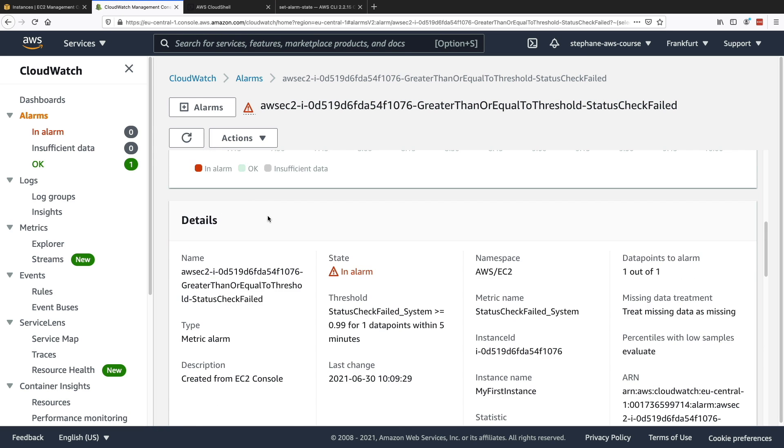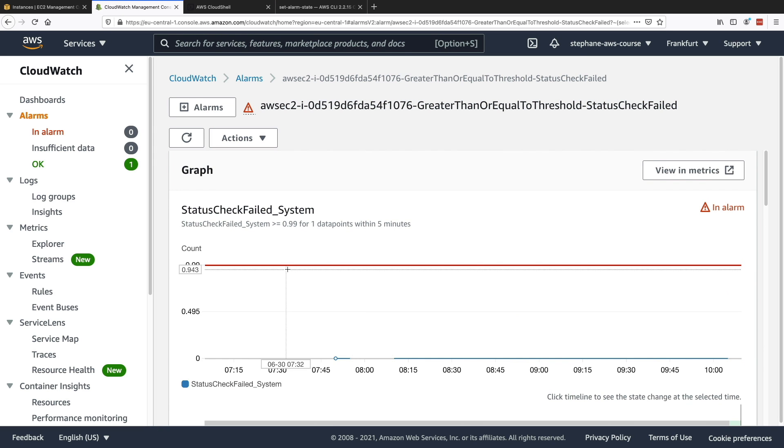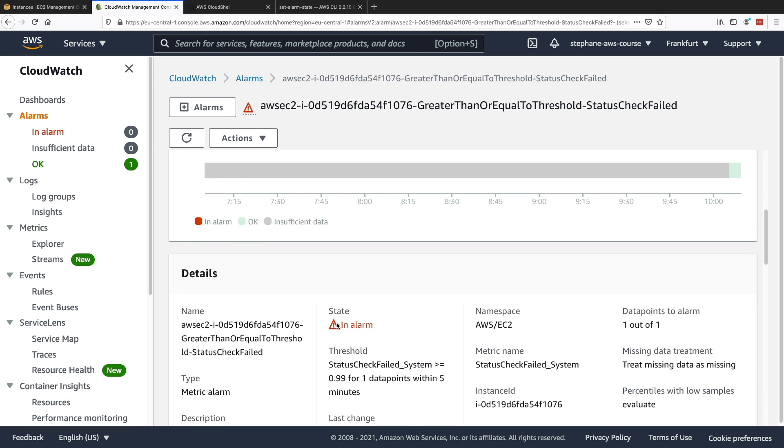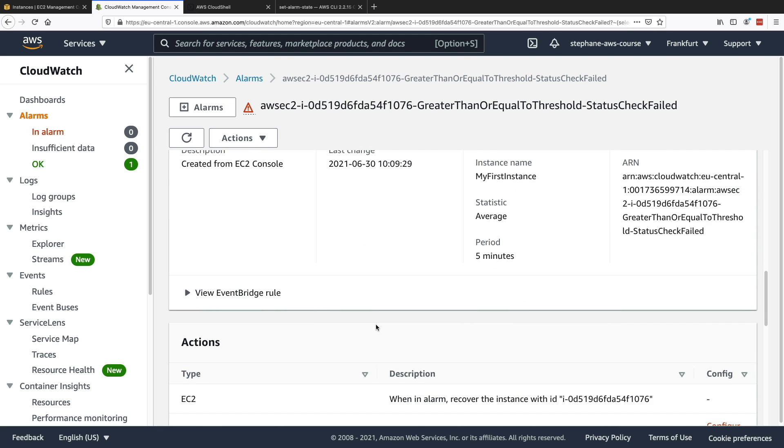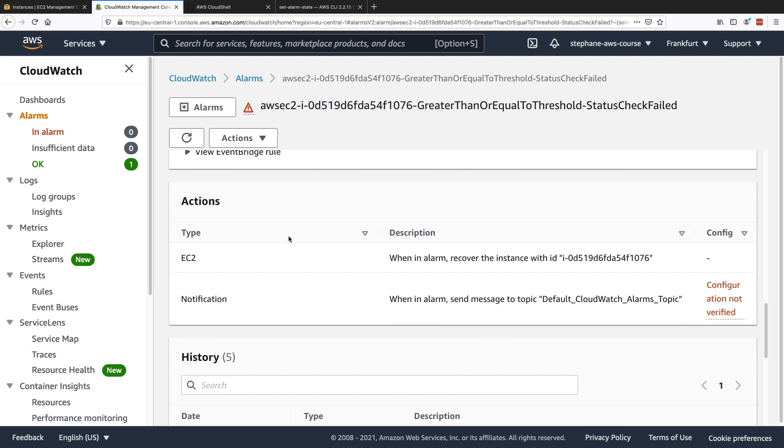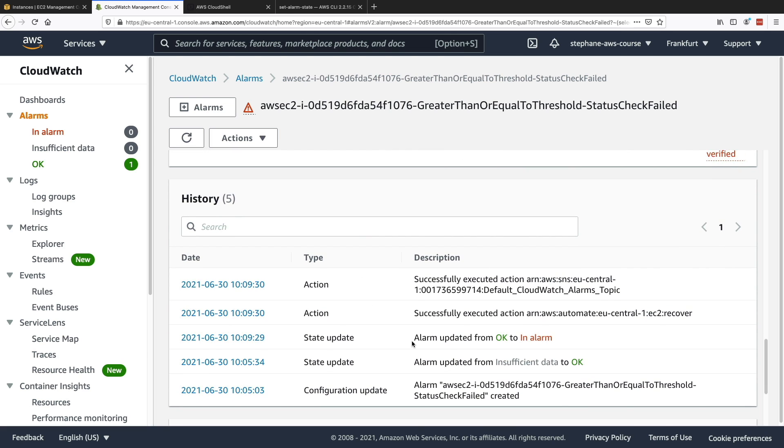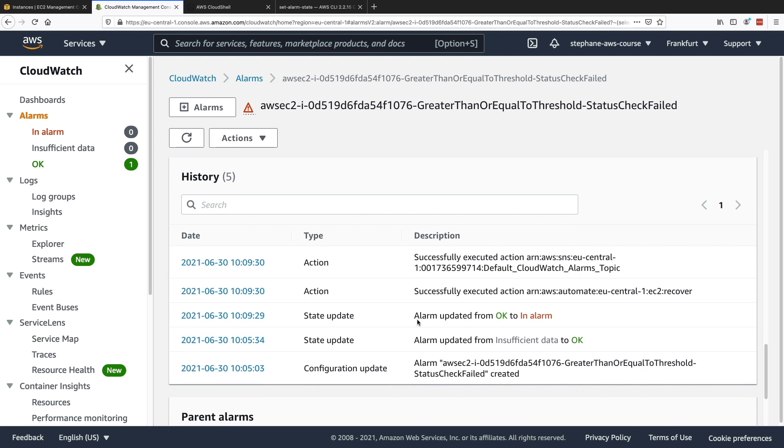And this is going to set my alarm into the alarm state. So let's refresh this. And now the alarm is in alarm. And so if we scroll down and look at the actions, there's going to be a notification and the alarm went into the alarm state. And so if we look at the history right here, so here's what I want to show you. The alarm went from OK to in alarm.